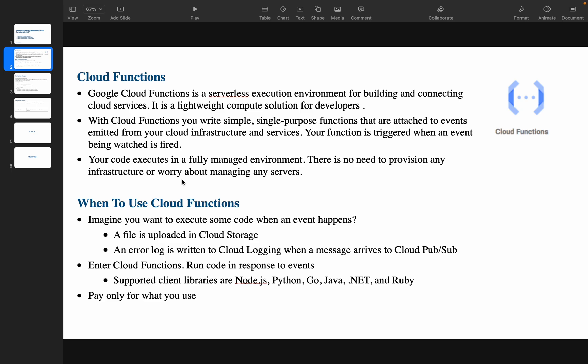When to use Cloud Functions? Imagine you want to execute some code when an event happens — for example, when a file is uploaded, deleted, or archived in Cloud Storage. You can configure that event with your Cloud Function, and it will notify you through logs, alert emails, or any email notification.